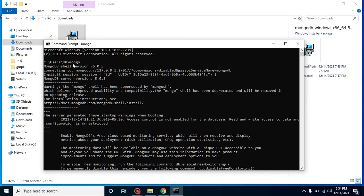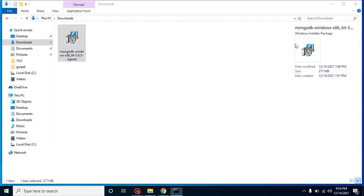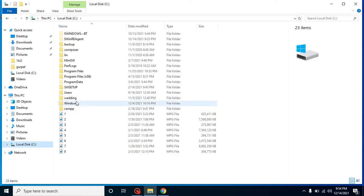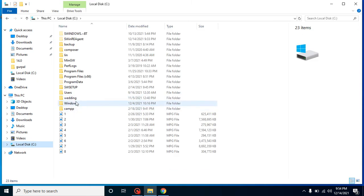But if whenever you run this mongo command and there is an error like command not found, that time you have to check two things. First one, you have to check that in your C Drive, MongoDB is installed or not.